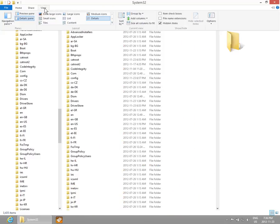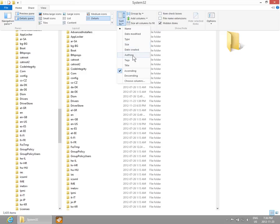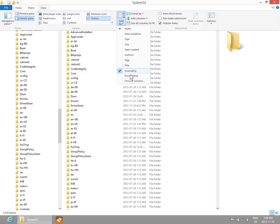There are all kinds of grouping options you can play with. You can sort by name, date modified, type, size, date created, authors if your files are tagged that way, tags, title, etc. You can go ascending or descending, alphabetically or numerically.